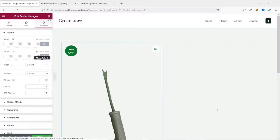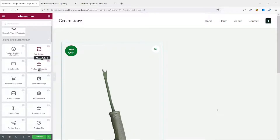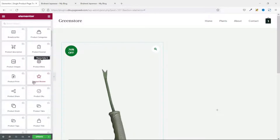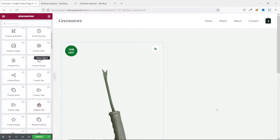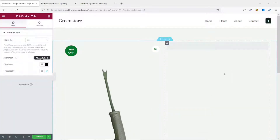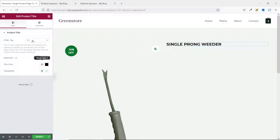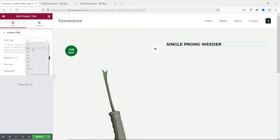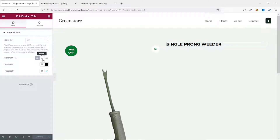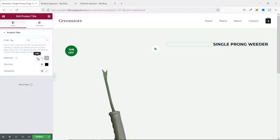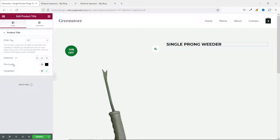Next, I drag in the Product Title widget. You have the ability to change the HTML tag — I've used H2. You can also change the alignment; I leave it as left. You can change the title color as well as the typography, but for now these settings will do.